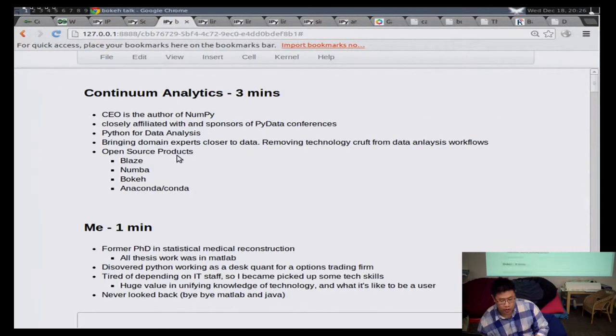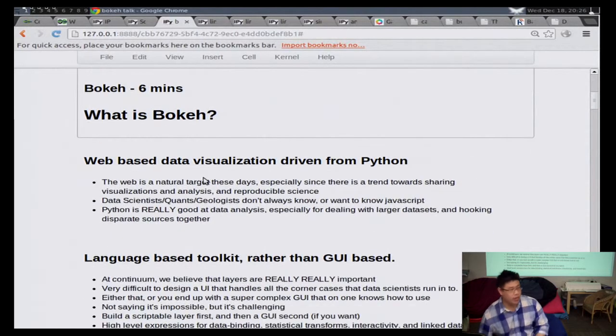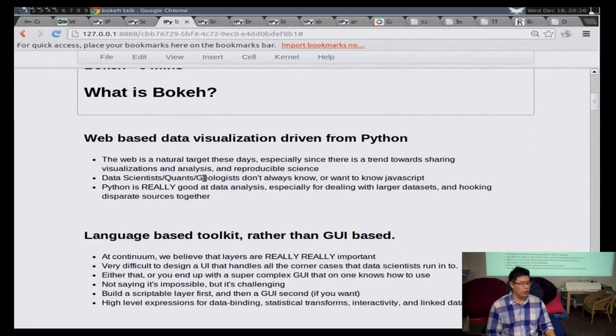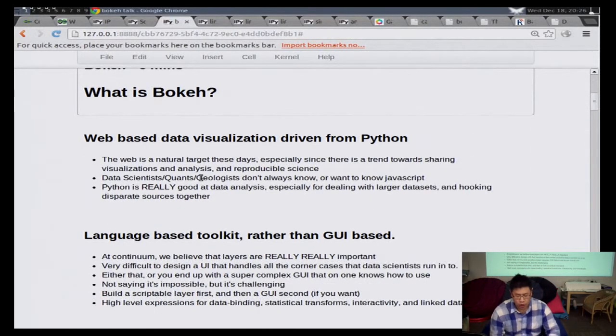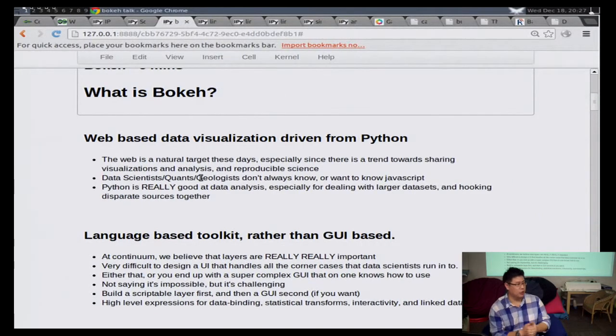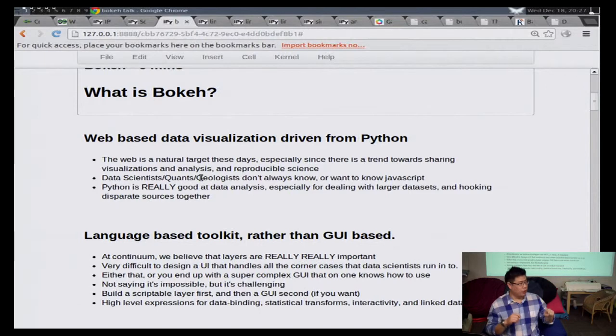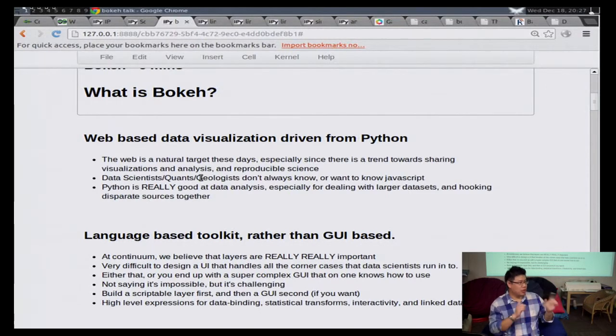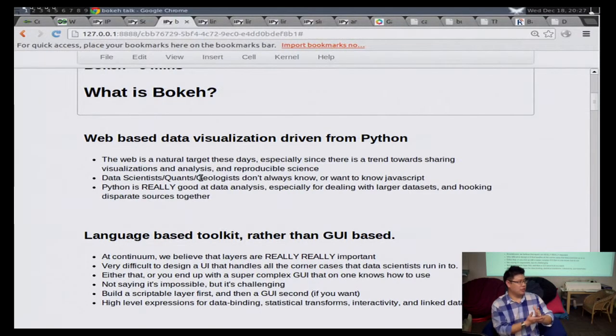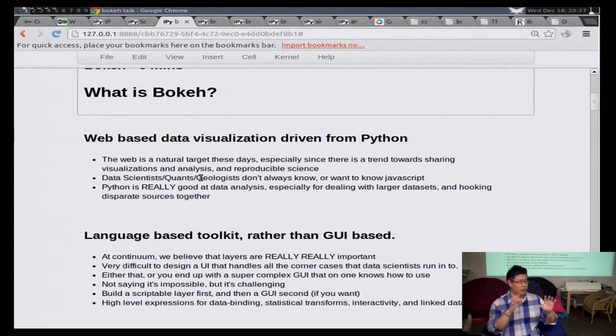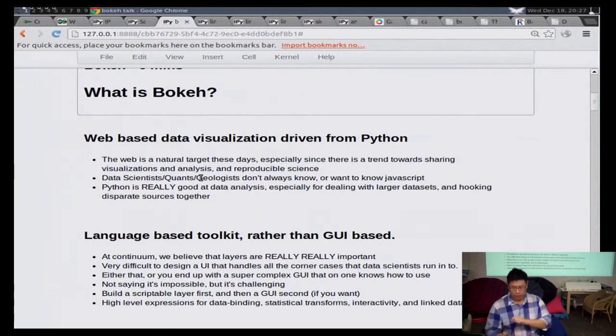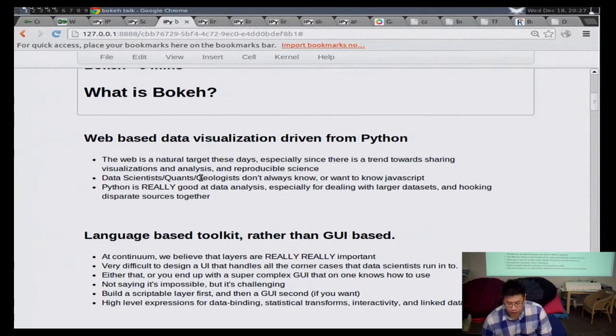Now, to talk about Bokeh, which is why I'm here. So what is Bokeh? And there are several answers to this question. One, Bokeh is a web-based data visualization library driven from Python. That's the basest answer for what is Bokeh. And actually, before I continue, if anyone has questions or if I'm talking too fast, I tend to be a fast presenter. Please raise your hand, interrupt me. It's fine. I would like to take questions now because I'll forget later.